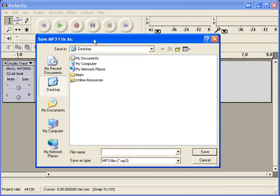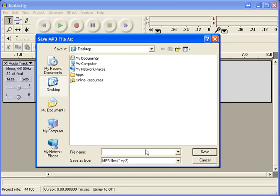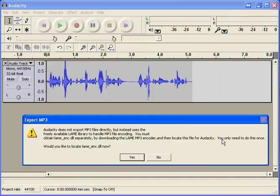At this point, it's going to ask you what you want to save the file name as. You would choose where you'd like to save the file. In my case, I'm just going to save it to the desktop just for demonstration purposes, and I'm going to call it test audio. You can call it whatever you want. You'll see that the file type is MP3. Now when I click Save...